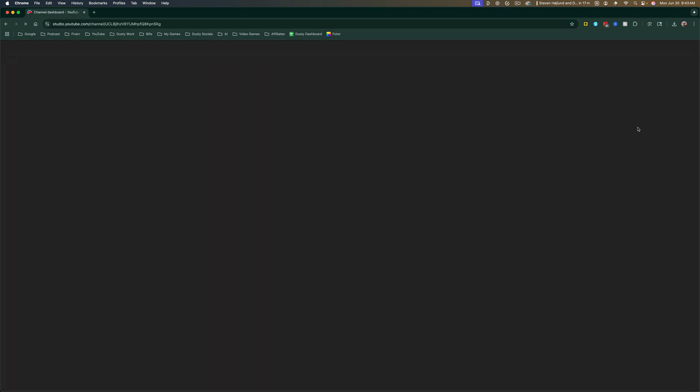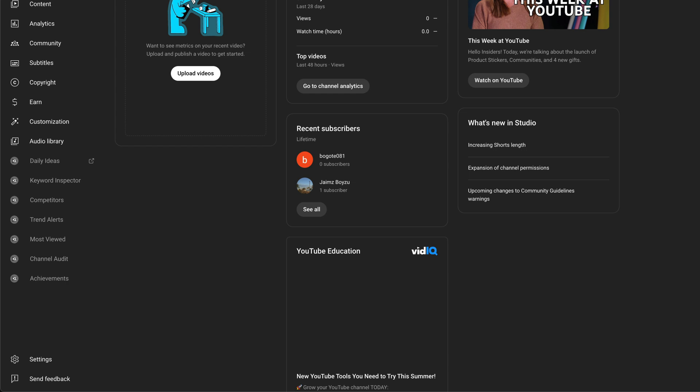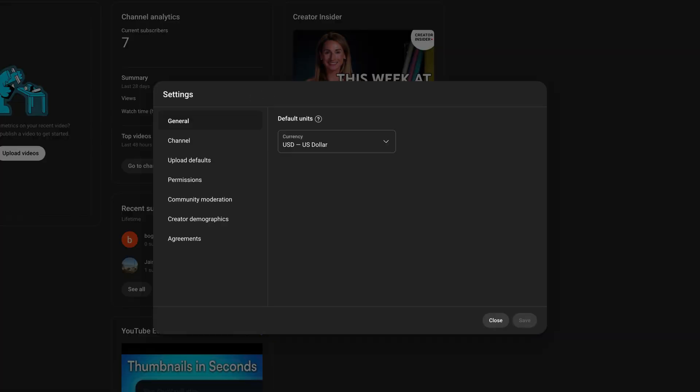Once under YouTube studio, down at the very bottom of the settings over on the left hand side, you'll see the settings option with a gear icon. Click into settings.